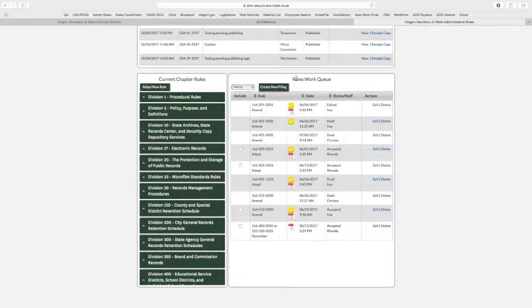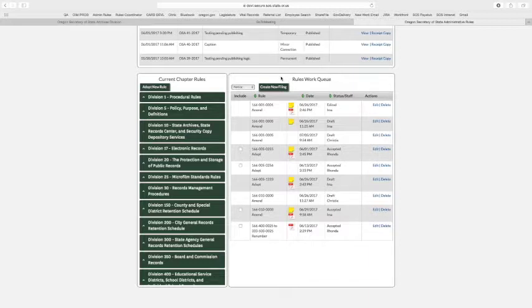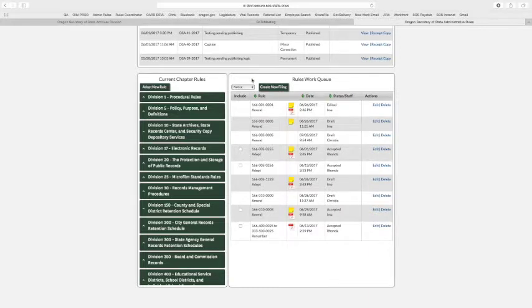From your rules work queue, similarly to how we've done a notice, if you just watched that video, we're going to add rules to a temporary filing. I'm going to start it in a different way though, so you can see that there's different ways to get about doing your rules.